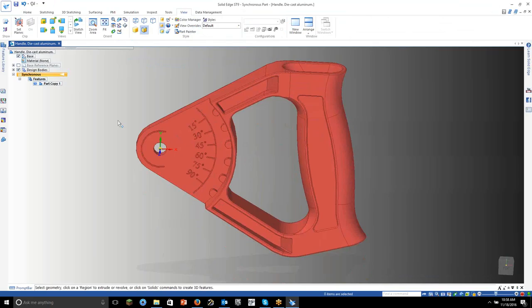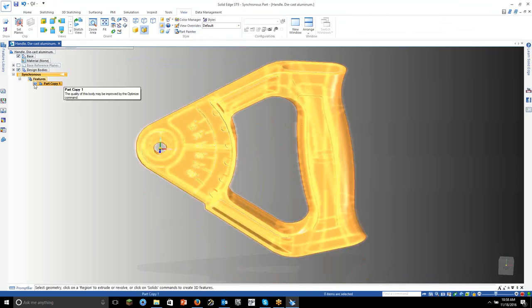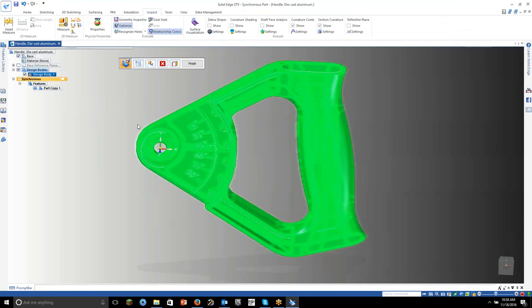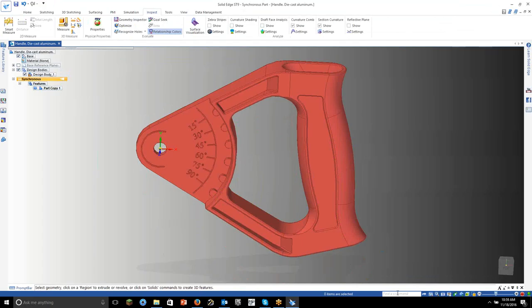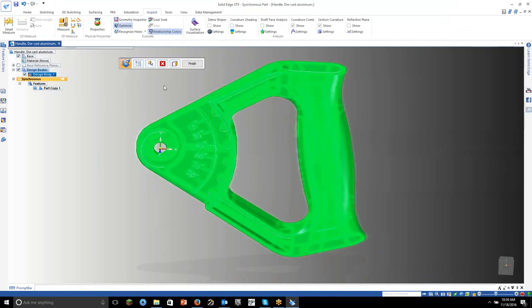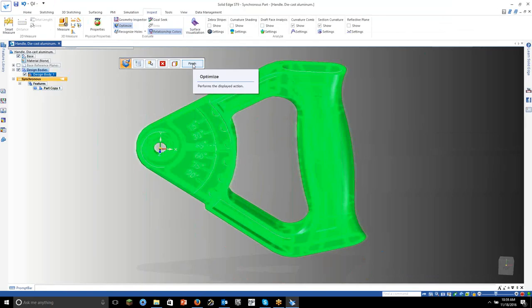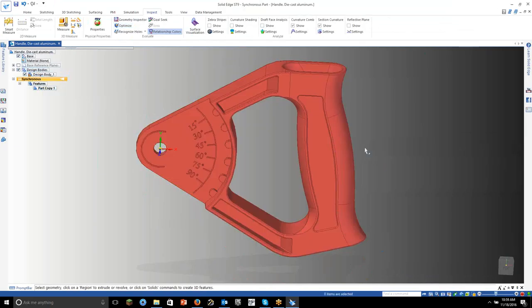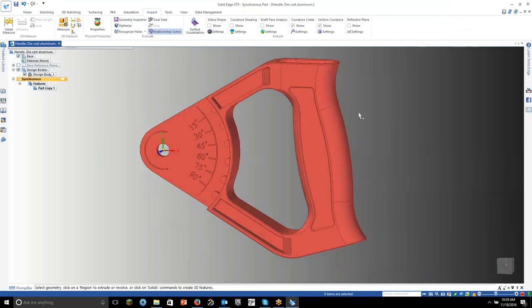So the first thing when importing parts — you should get this little exclamation outside the geometry. If I hover over it, it says the quality of this may be updated using an optimized command. Under the inspect tab we have Optimize. For those who didn't know where to find it, look down here under the command finder at the bottom right corner — just type in 'optimize' and hit enter. This is how command finder works: if you hover over it, it flashes on screen where it's at; if you click it, it initiates the command. Let's go ahead and click it and finish. What it does is actually clean up the geometry — you can see what we were before and what we are after. It cleaned up some slivers and things that happened while files were being translated back and forth.